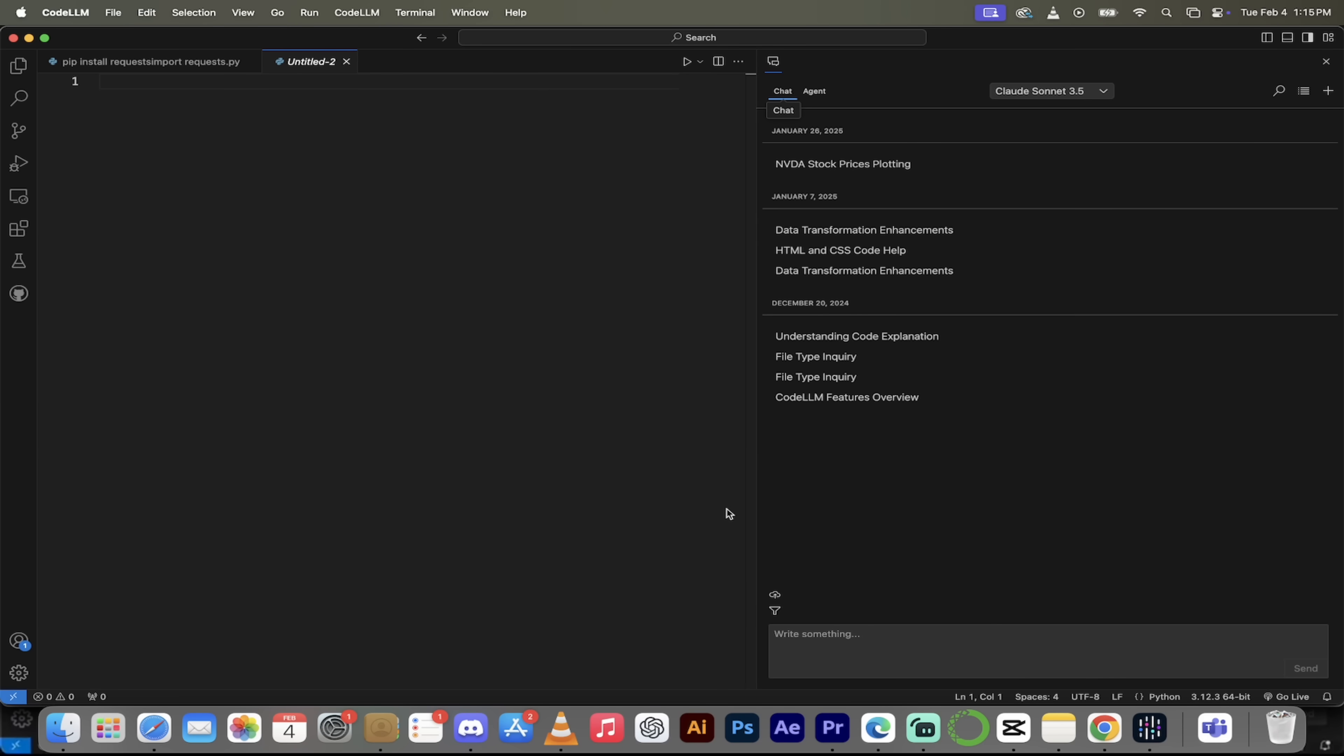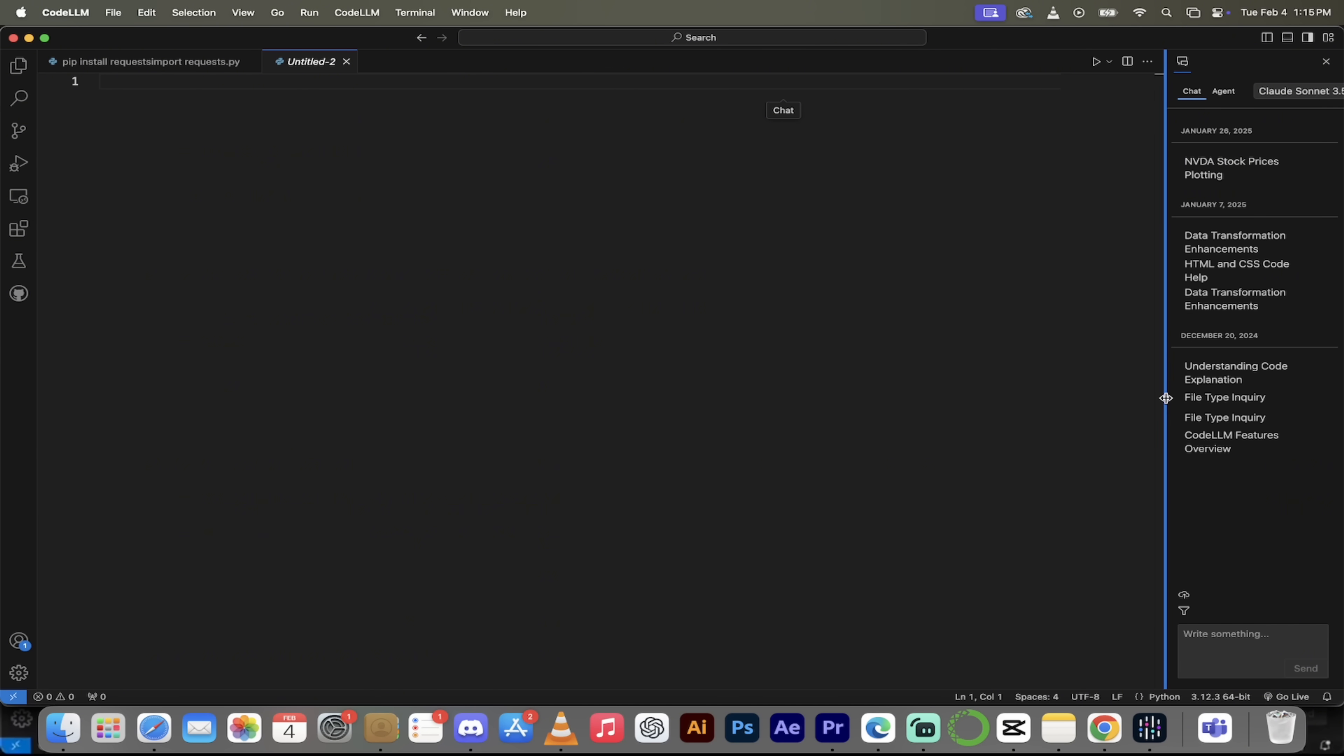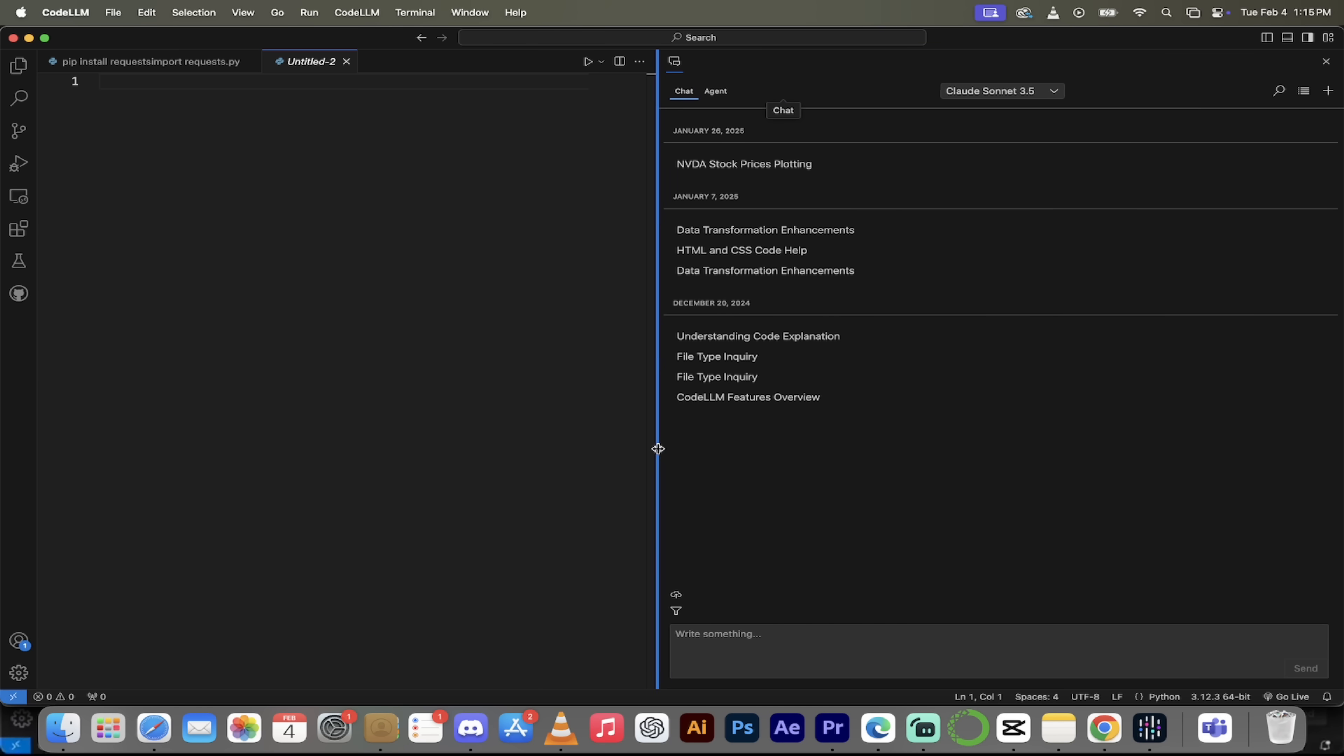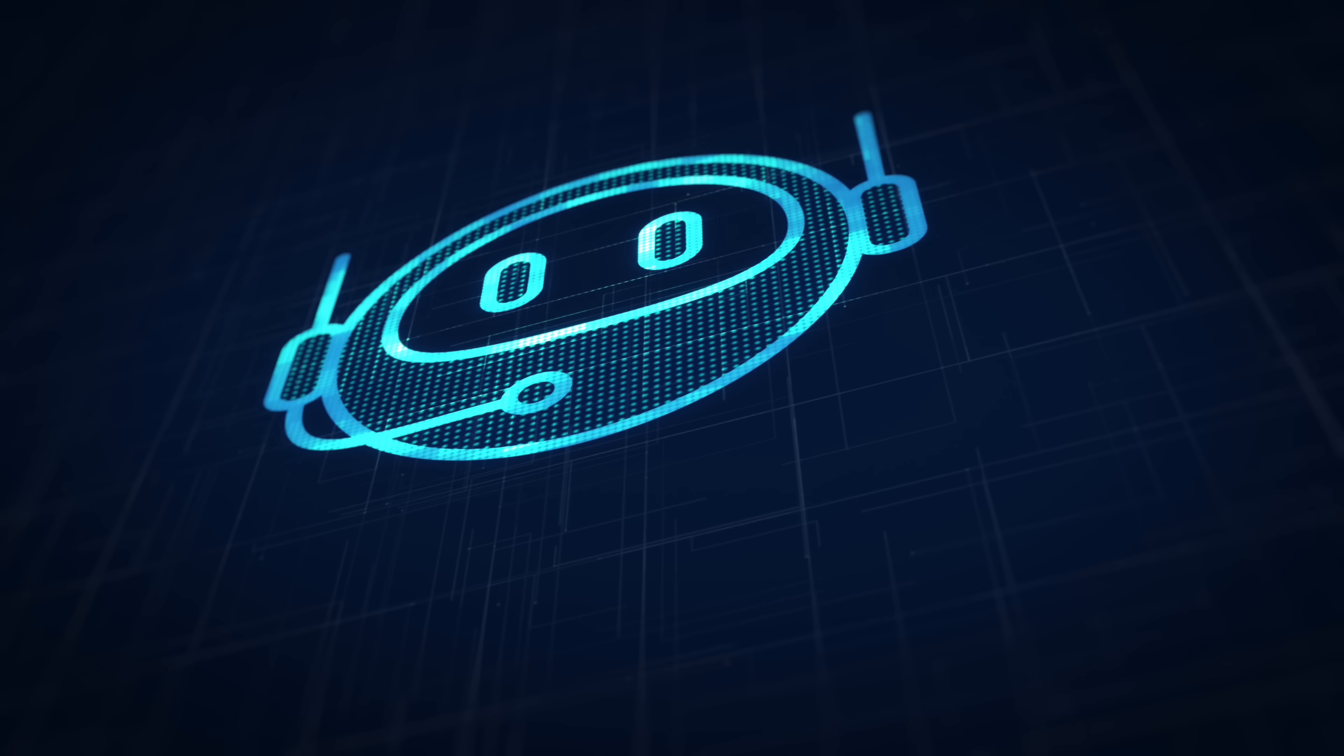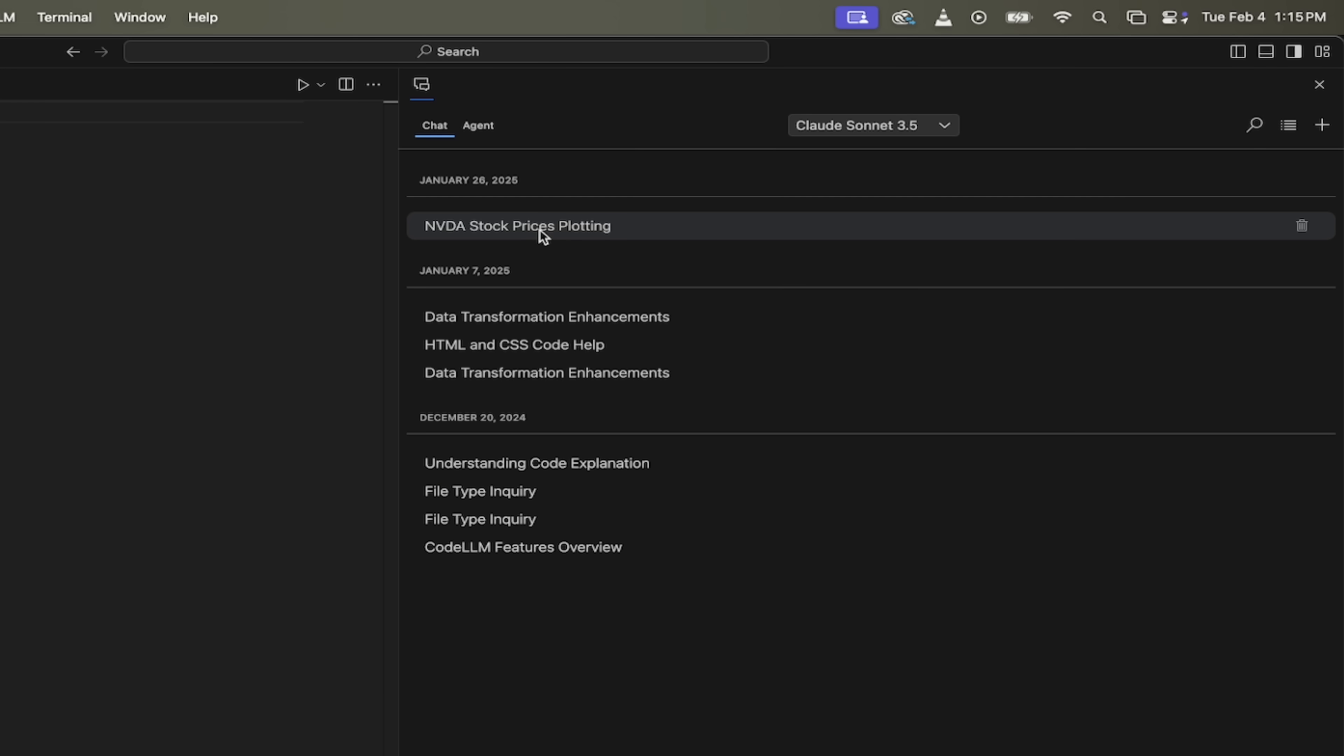I'm on the Mac version, but they've got versions for everything here. The first thing I like to do is I'm going to grab this side here, and I'm just going to pull it out so it's nice and big. So we're going to be looking primarily at these two sections, Chat and Agent. Let's start with Chat. You'll see here that I've had a few different chats with CodeLLM in the past, and you can always go and click on them to see what you talked about, see the code, etc.